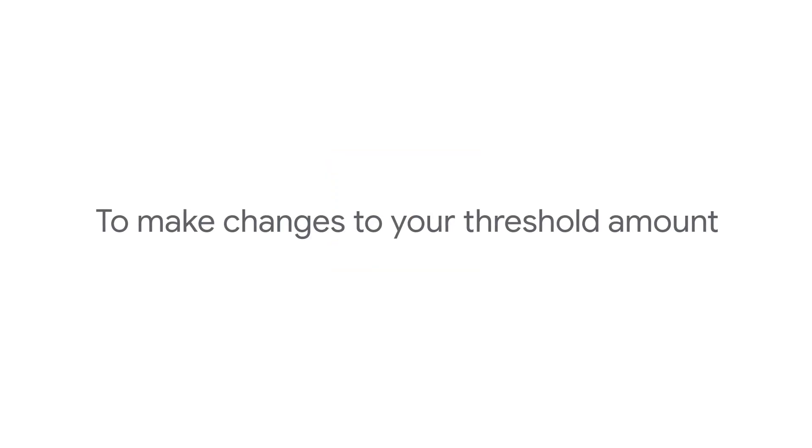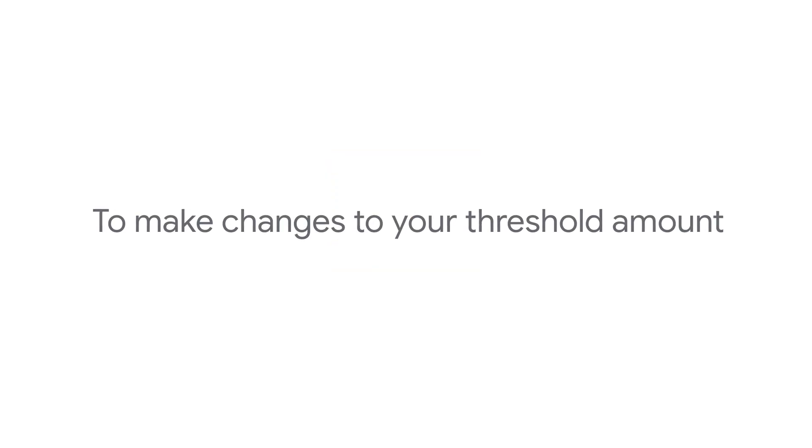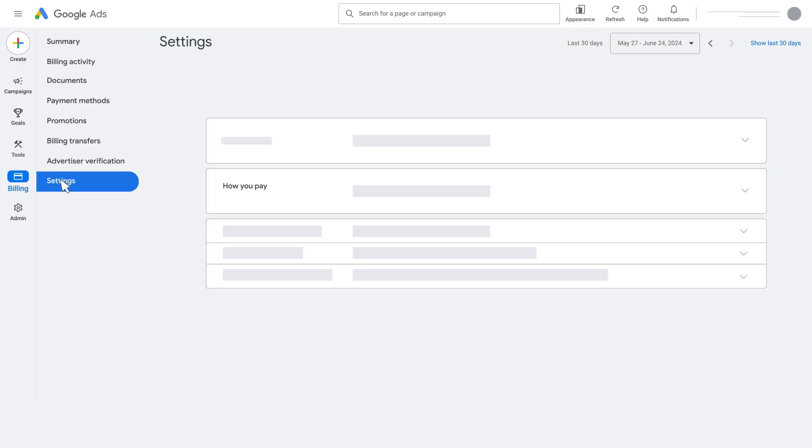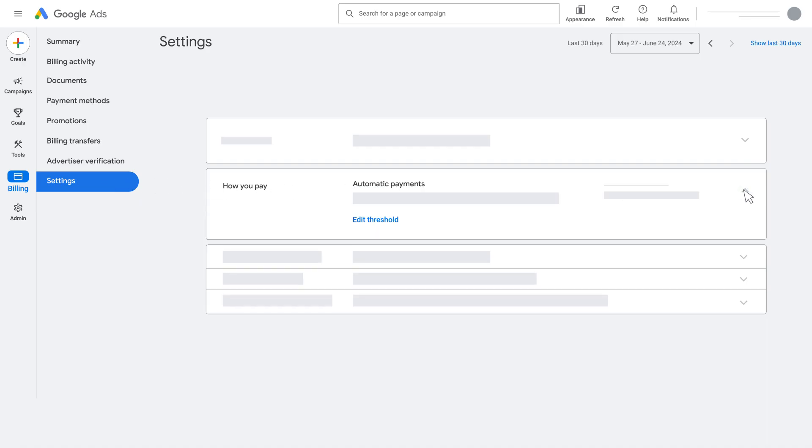To check if this option has been enabled in your account, and to make changes to your threshold amount, use the following steps. In your Google Ads account, click the Billing icon. Then select Settings. Then open the How You Pay section.